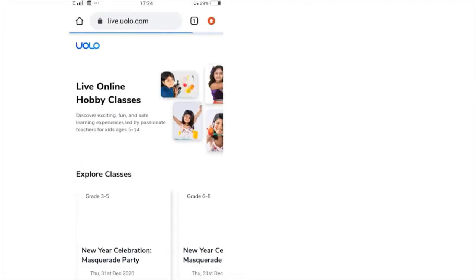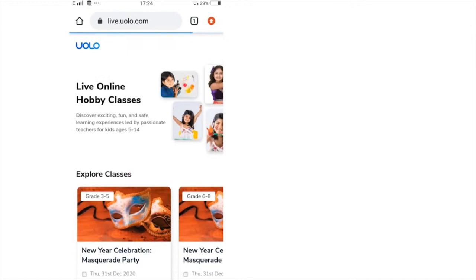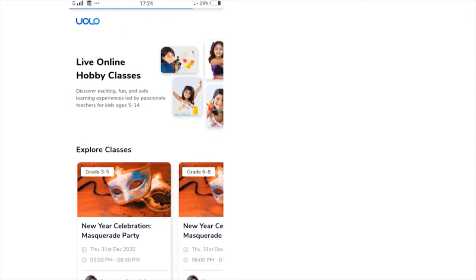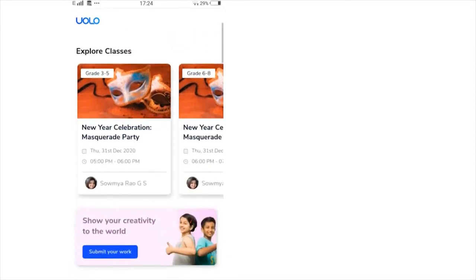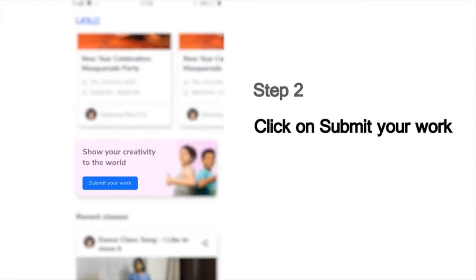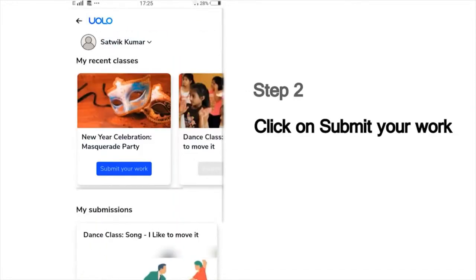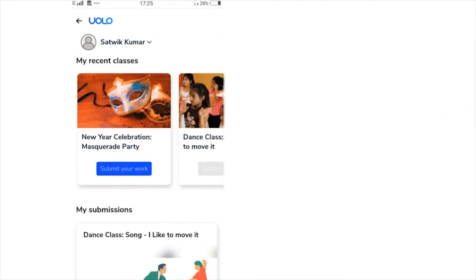On this page, you will see a list of all our classes. Scroll down and you can see the Submit Your Work button. Then you will see a list of the classes that you've last attended, which could, for example, show the dance or craft or science experiment classes you've attended recently.